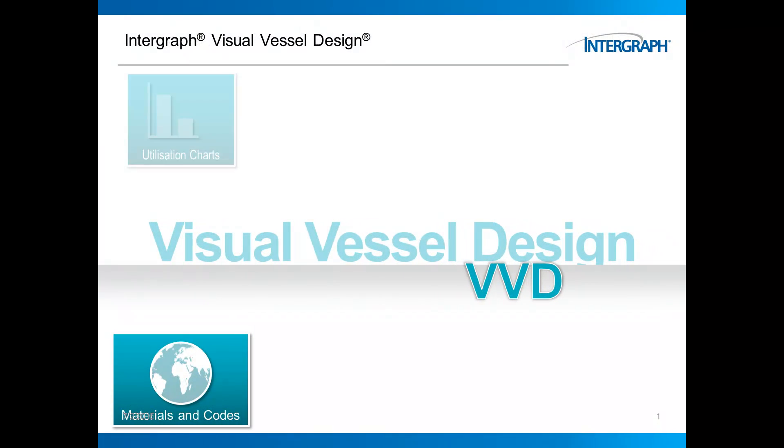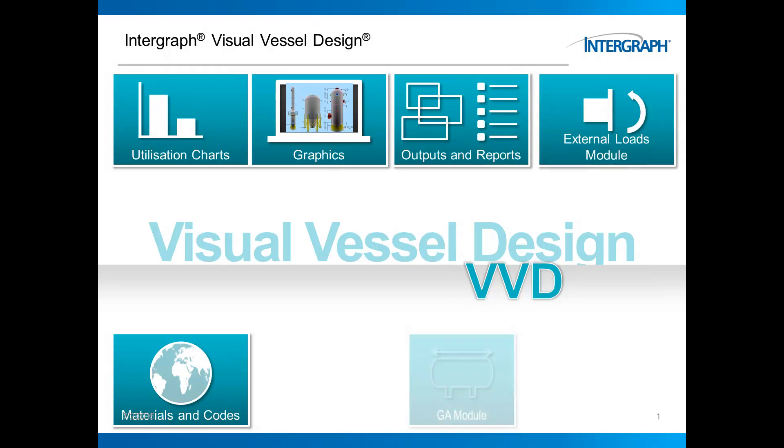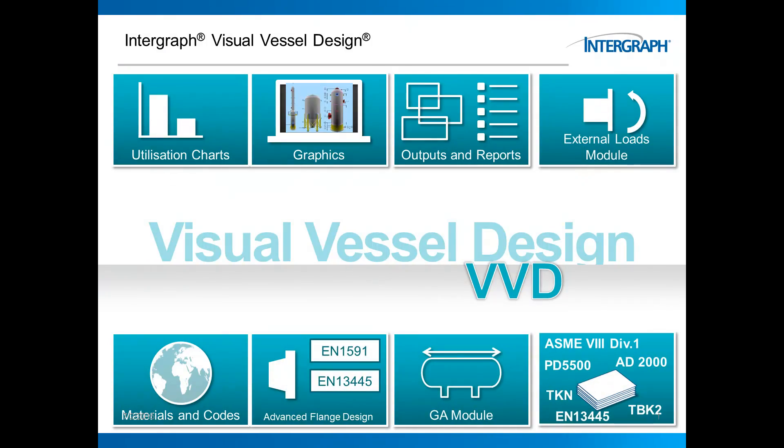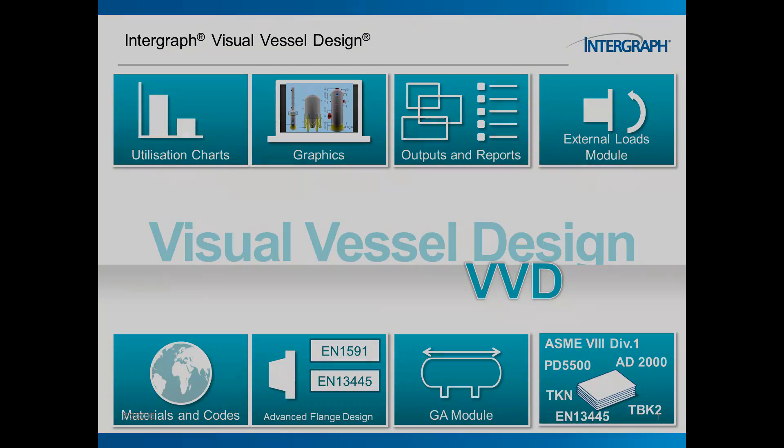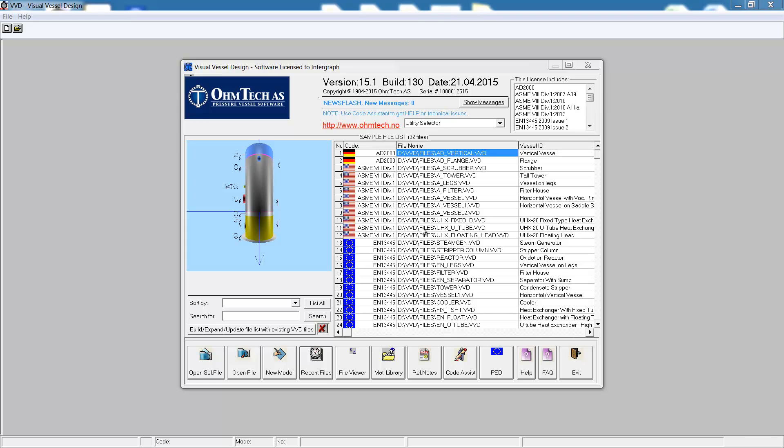Thank you for viewing this Intergraph Visual Vessel Design short demonstration. Let's go straight into the software and take a look.